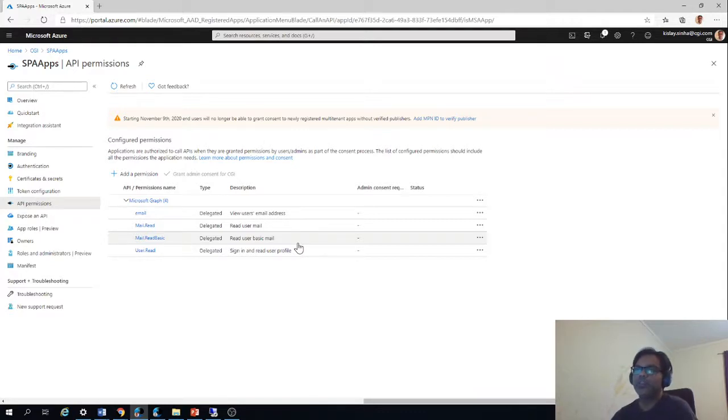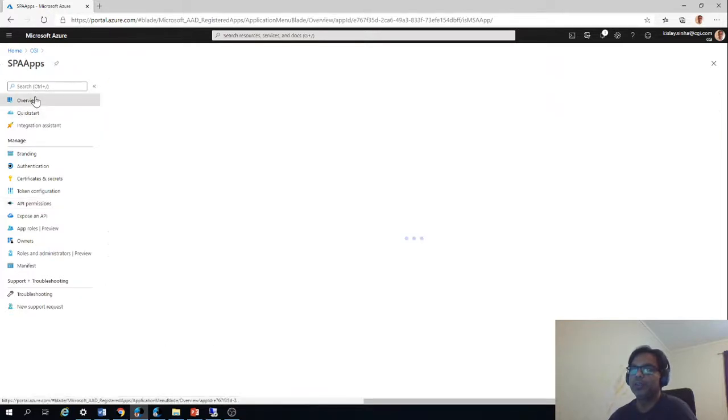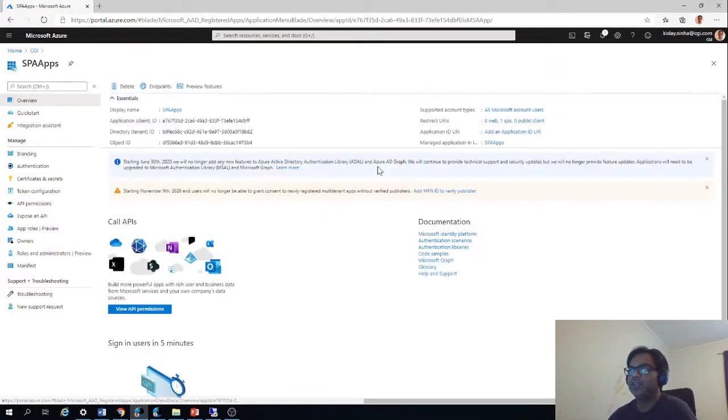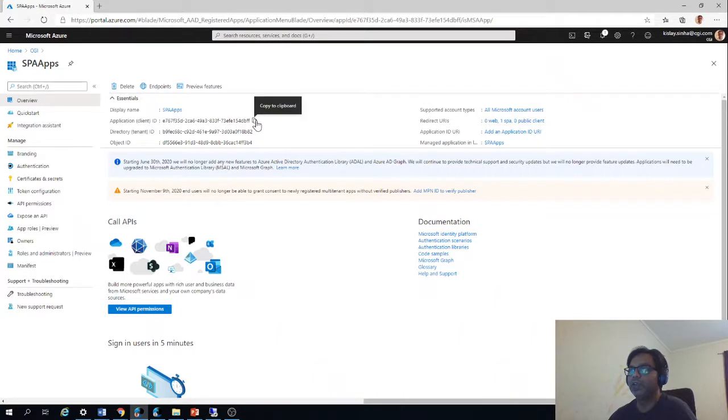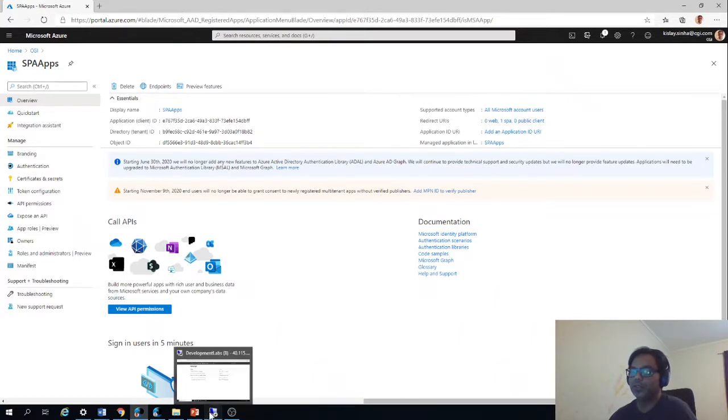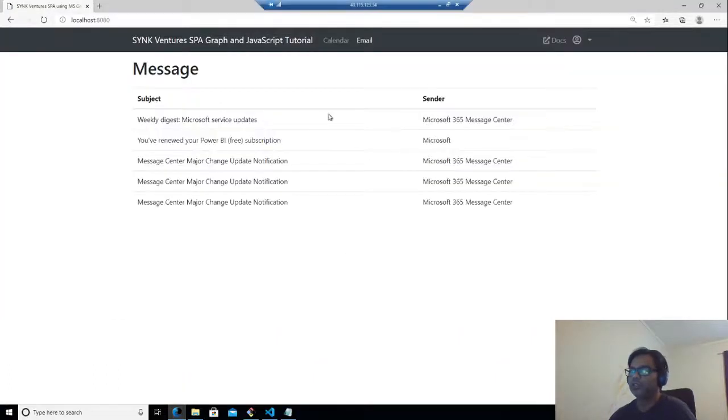Once that is done, what we need is the client ID secret, which will be here, and we need to copy it and we will be using it further. So let's jump into the code now.